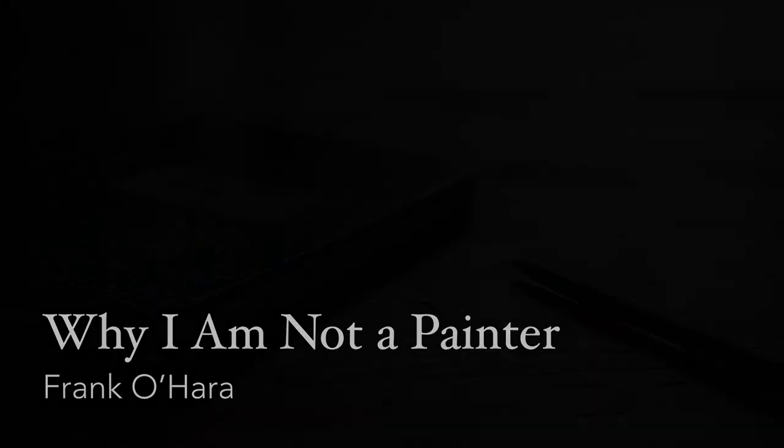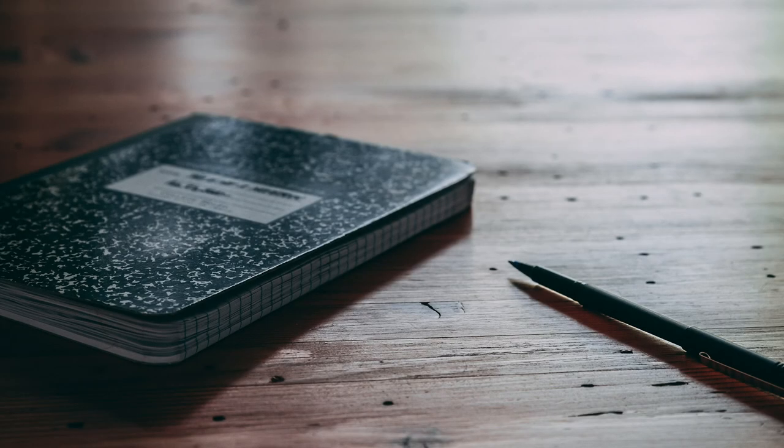Why I Am Not a Painter by Frank O'Hara. I am not a painter. I am a poet. Why? I think I would rather be a painter, but I am not.